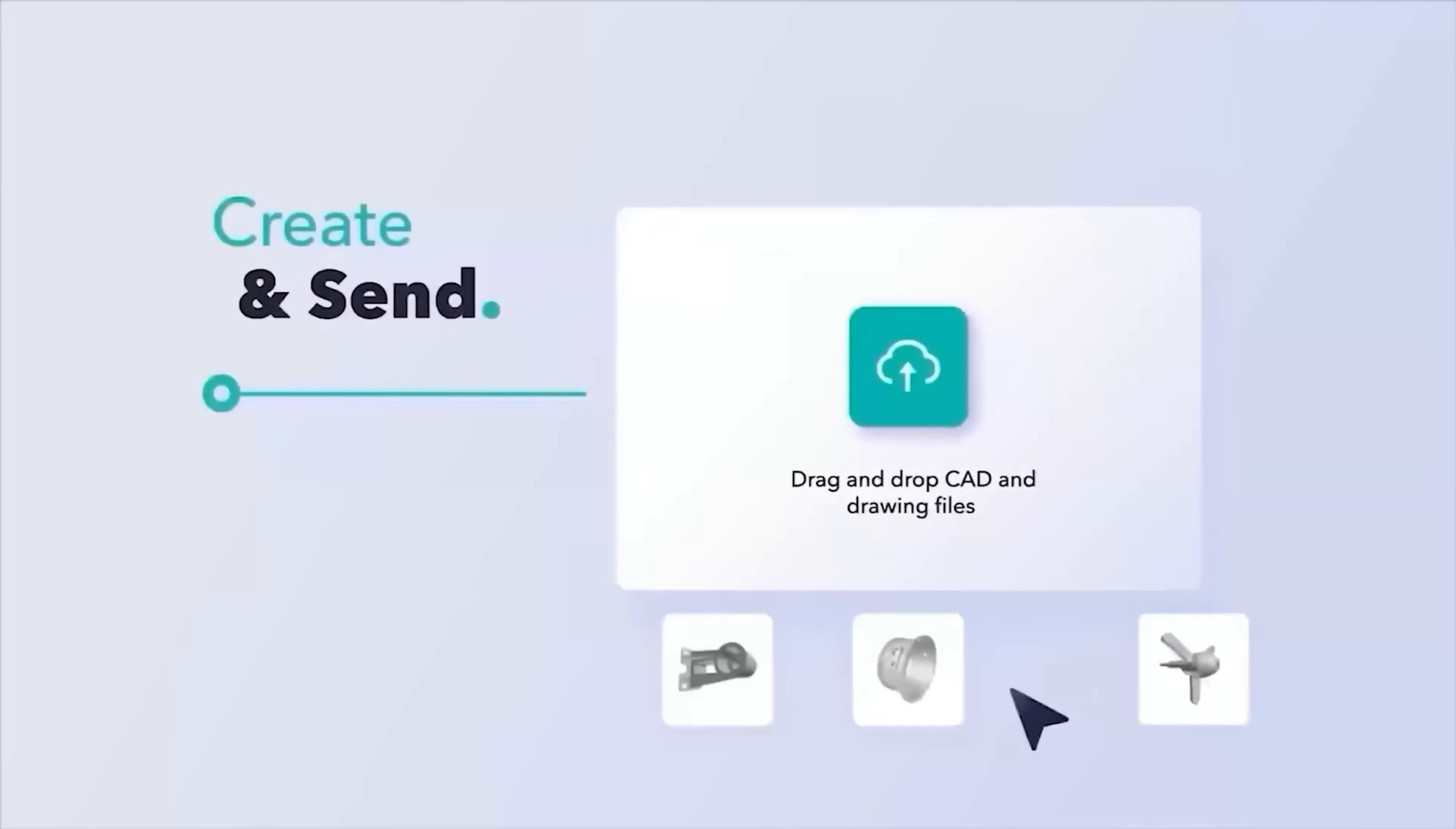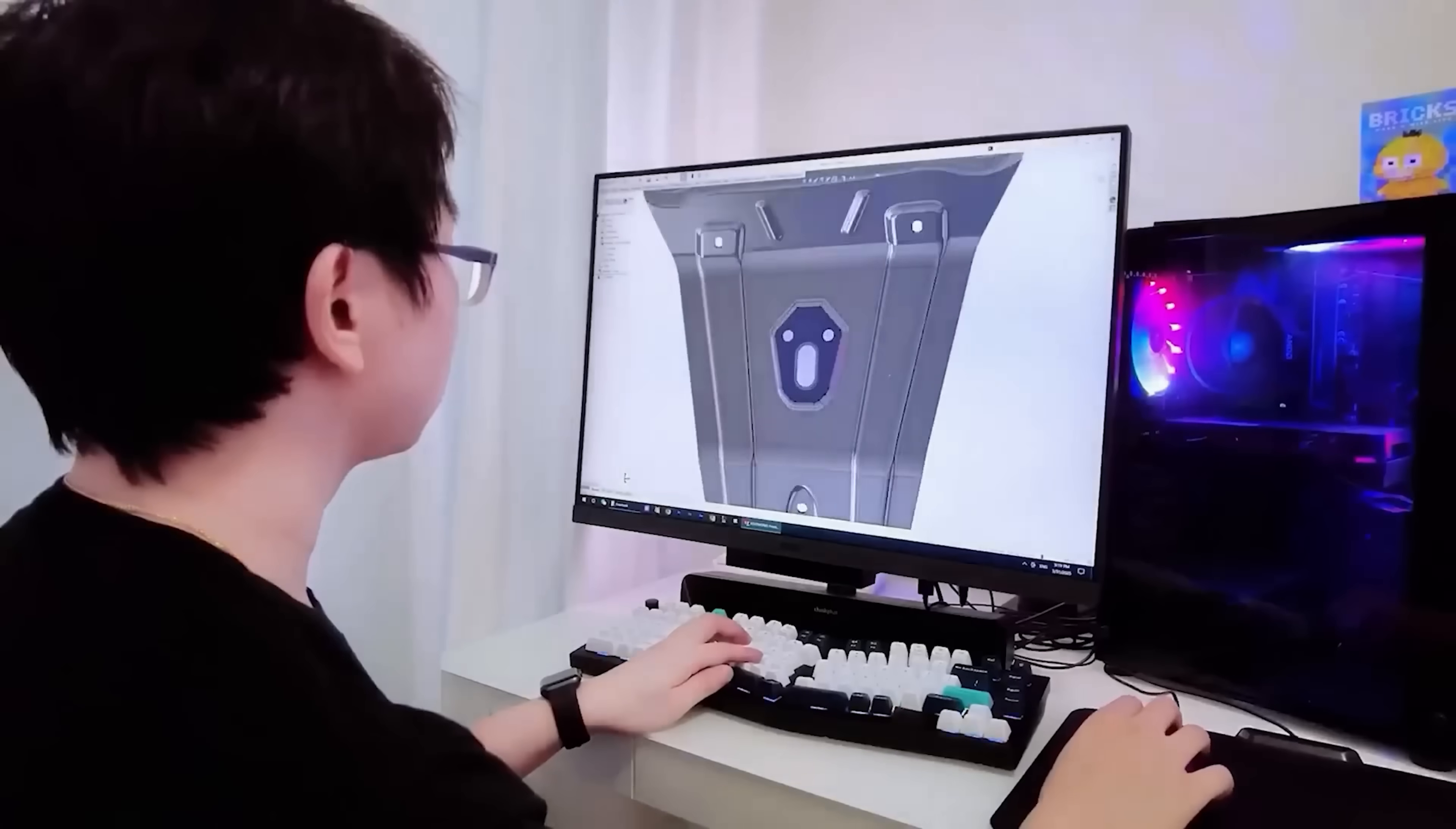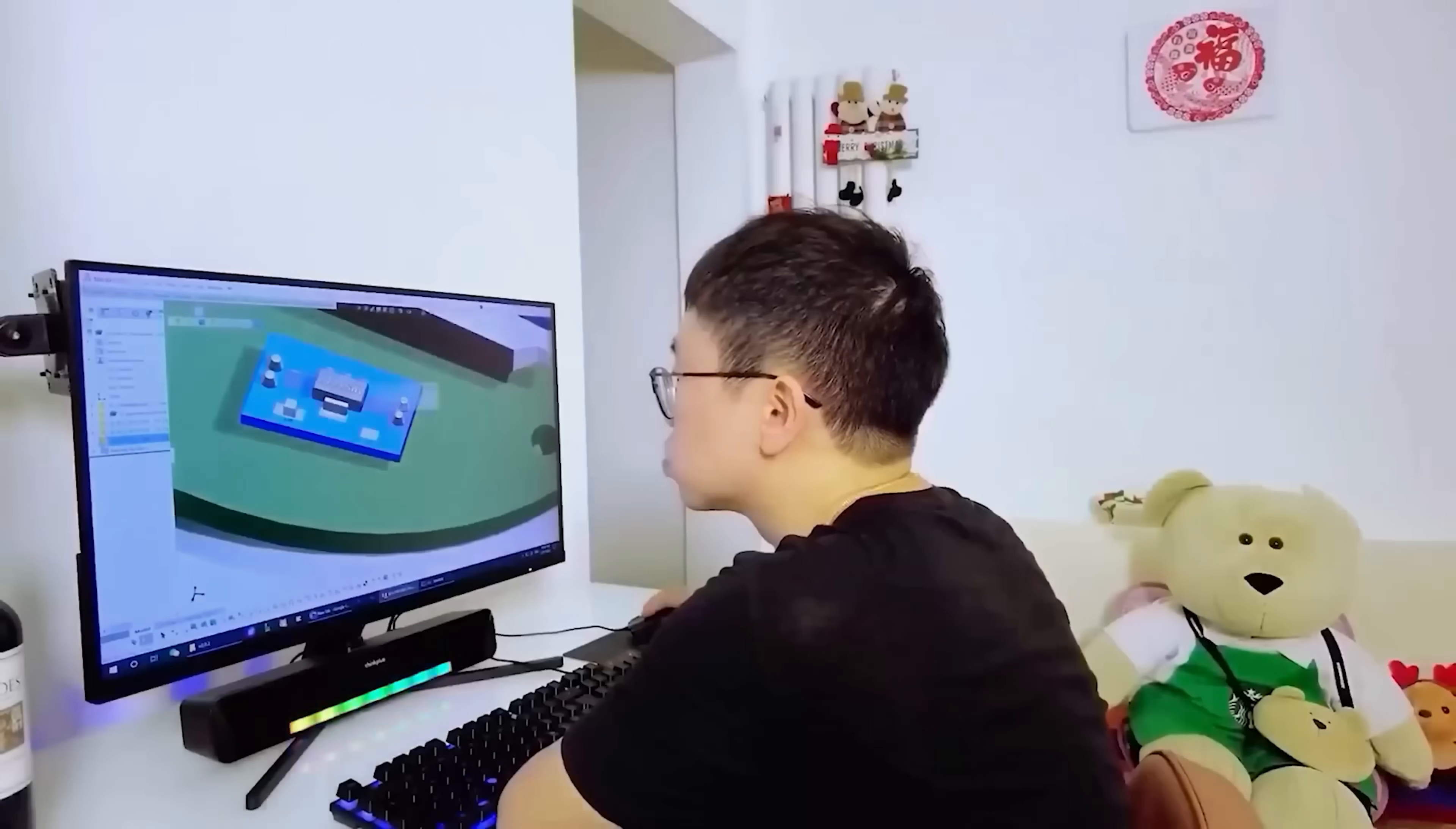So in this video, we're going to cover the most common design mistakes that I see mechanical engineers committing, and more importantly, how you can avoid them so you can improve your designs right away. There's also a game-changing tool, Jiga.io, that has totally changed the way I design and make parts that I'm excited to share with you. So let's get started.